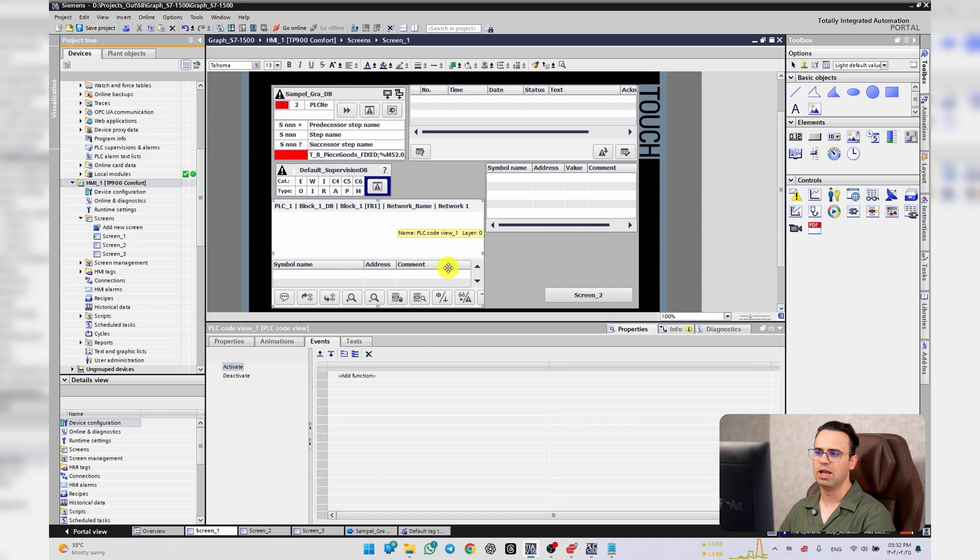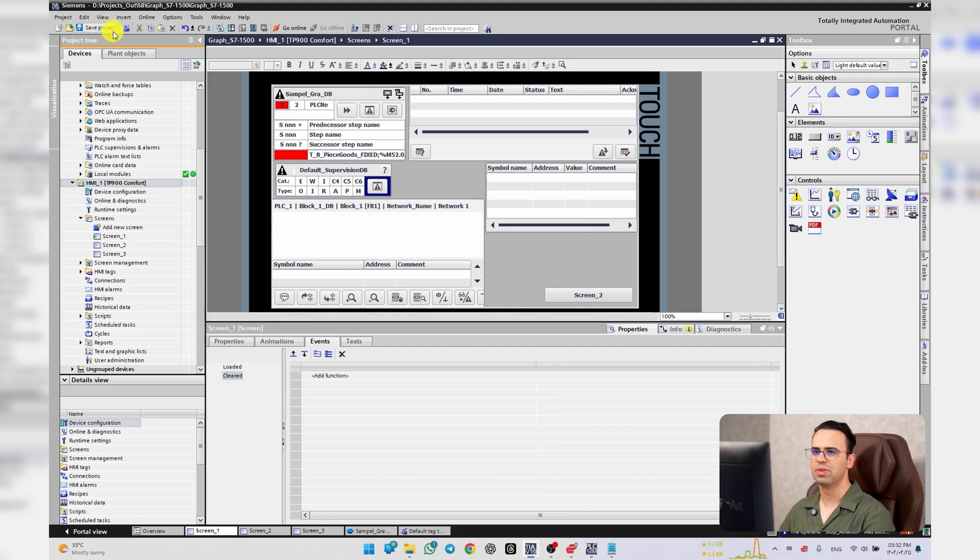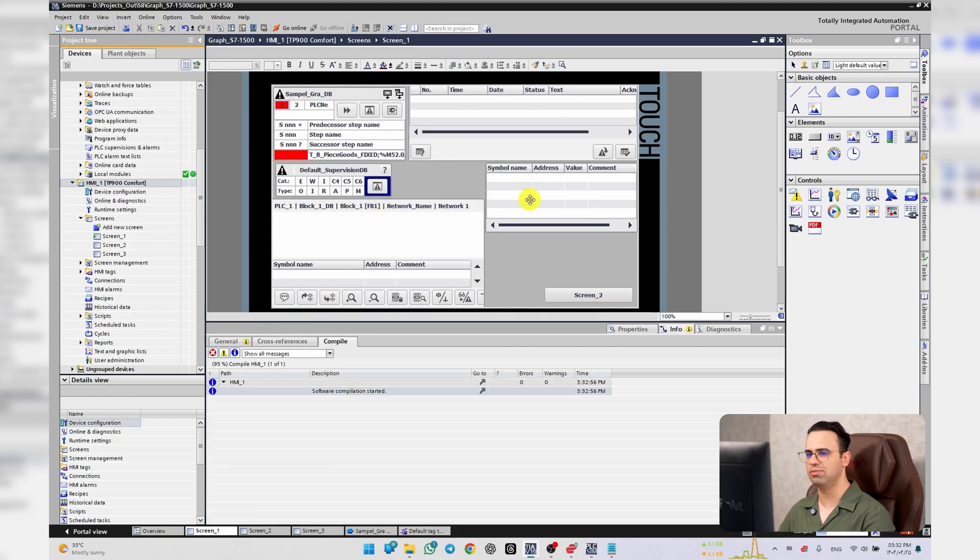As you can see, I'm referring to this one here. I can go and simulate.